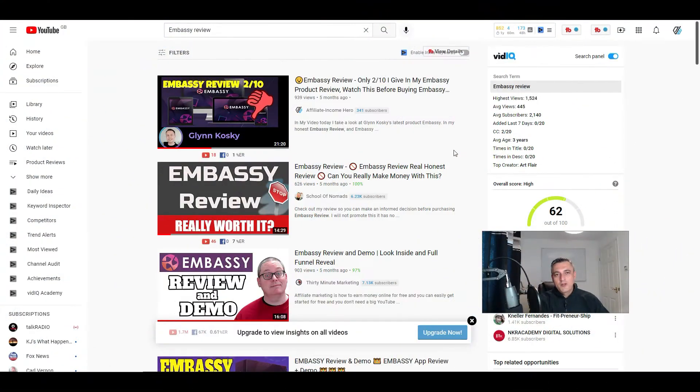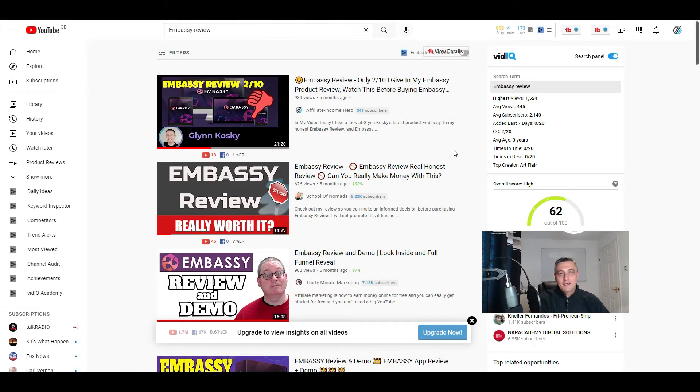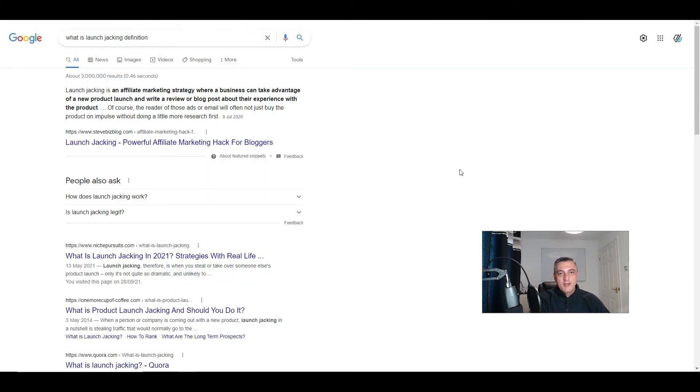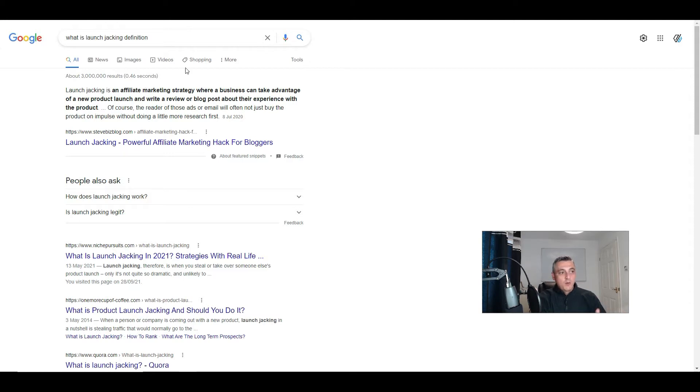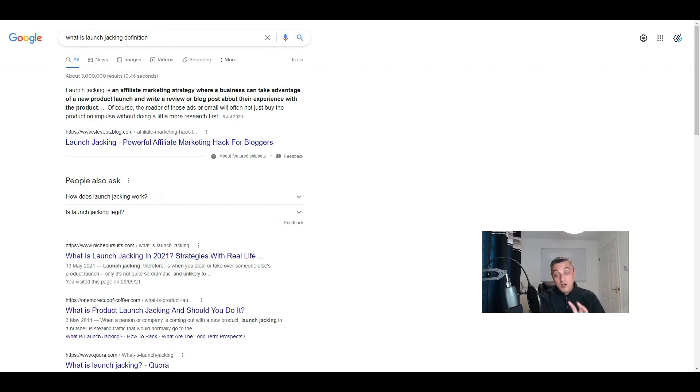So what exactly is launch jacking? Well, launch jacking is taking advantage of products or services that haven't quite yet come to market or they're very new. It's an affiliate marketing strategy where a business can take advantage of a new product launch and write a review or blog post about their experience with this product. That is the whole essence of what this actually is.